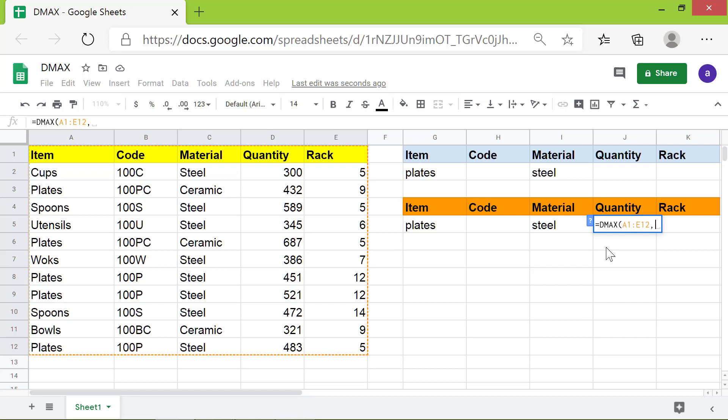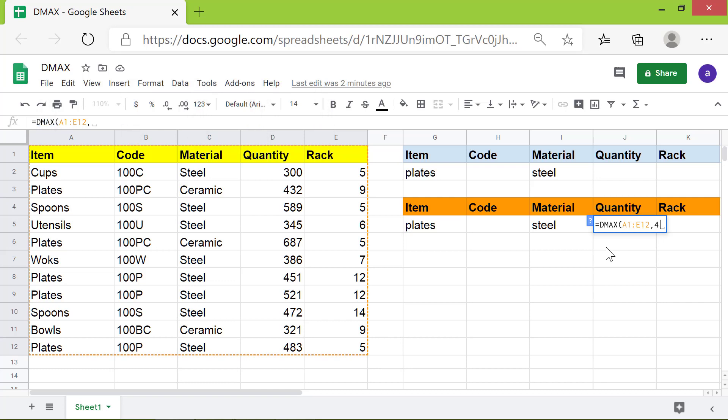For the field, type 4 because 4 is the column number. Note that the columns are numbered as 1 for the first column, 2 for the second, and so on. Type comma.